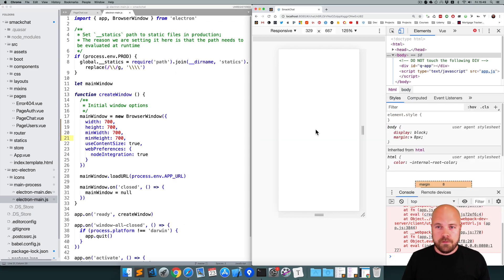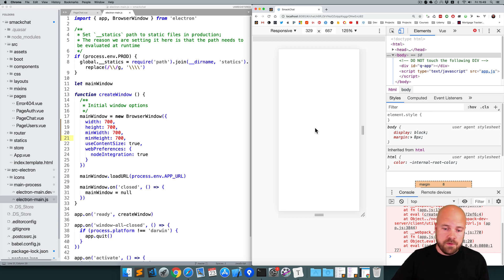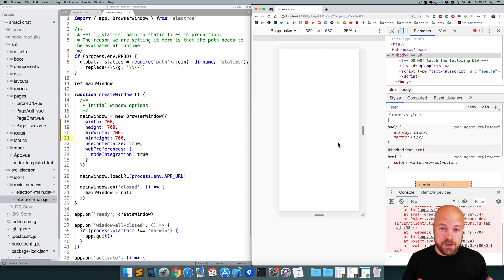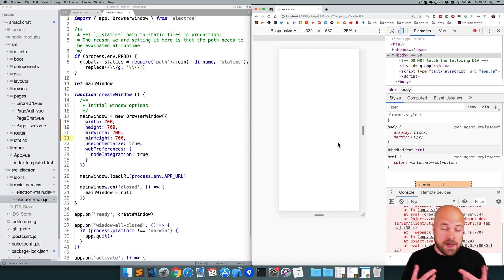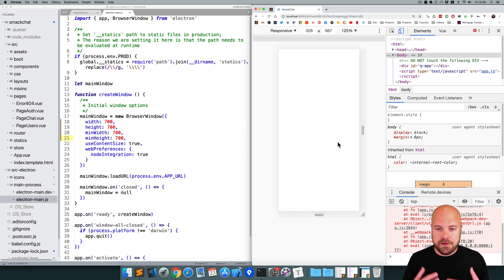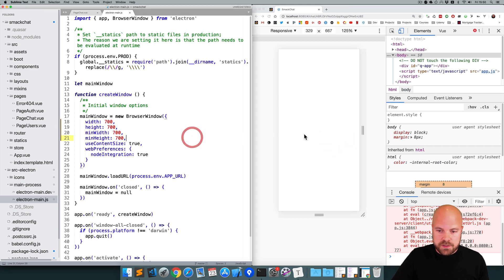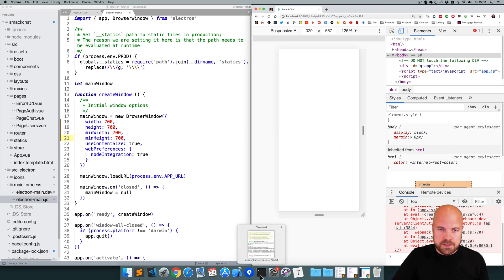I'm going to close that. Now let's get this running as a mobile app - I'm going to get this running as an iOS app. To do this, you need to have Xcode installed. If you're developing on a Windows machine, you won't be able to develop or build for iOS. However, you can develop and build for Android, though that's more complicated and I cover it in my full course.